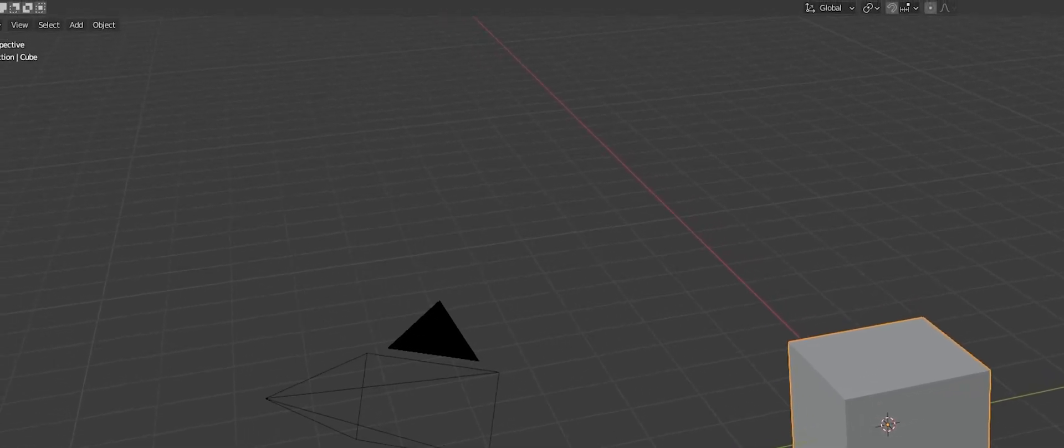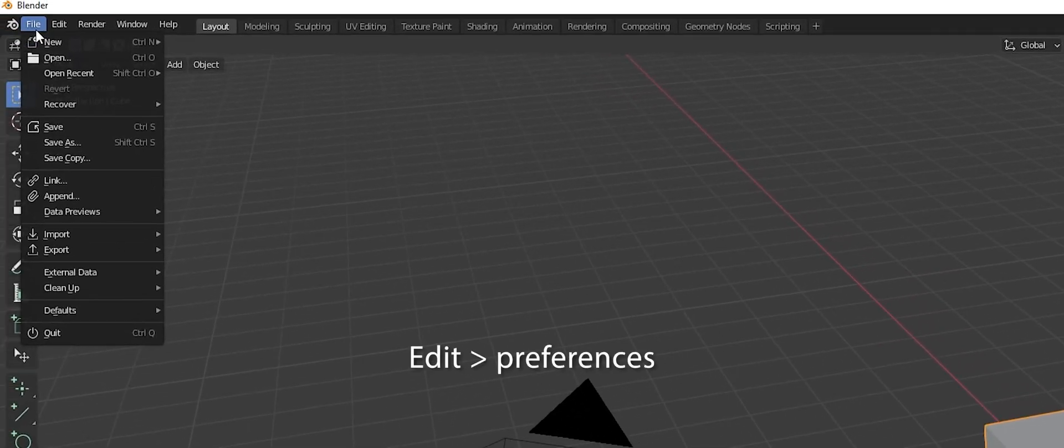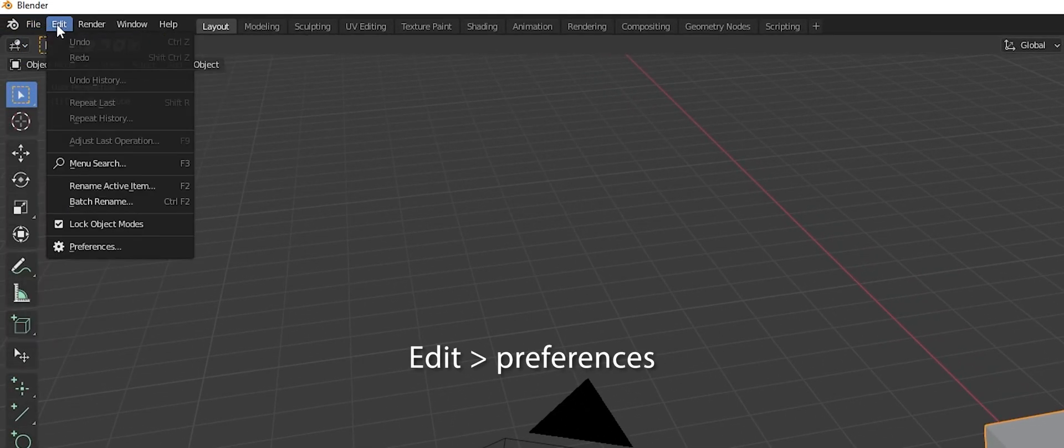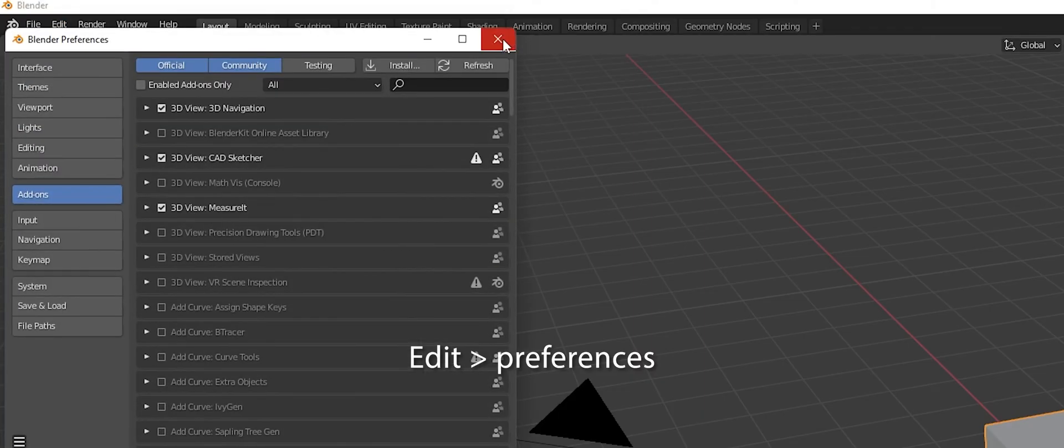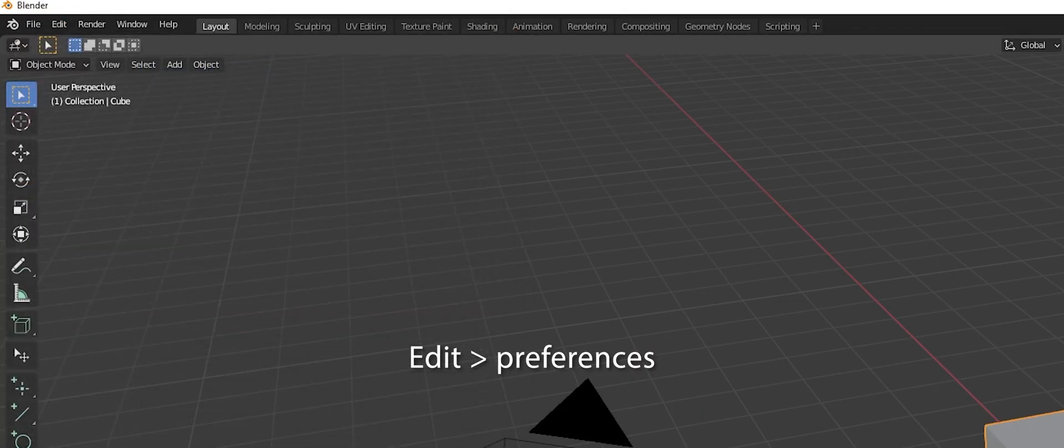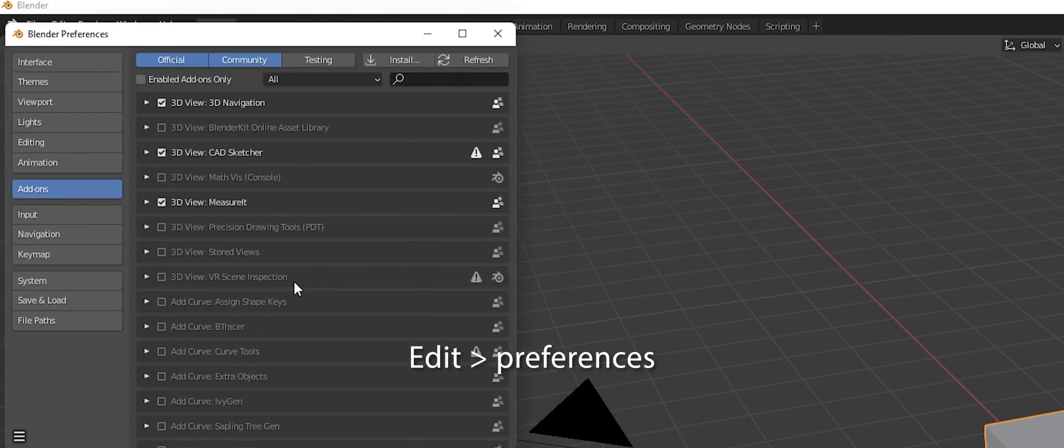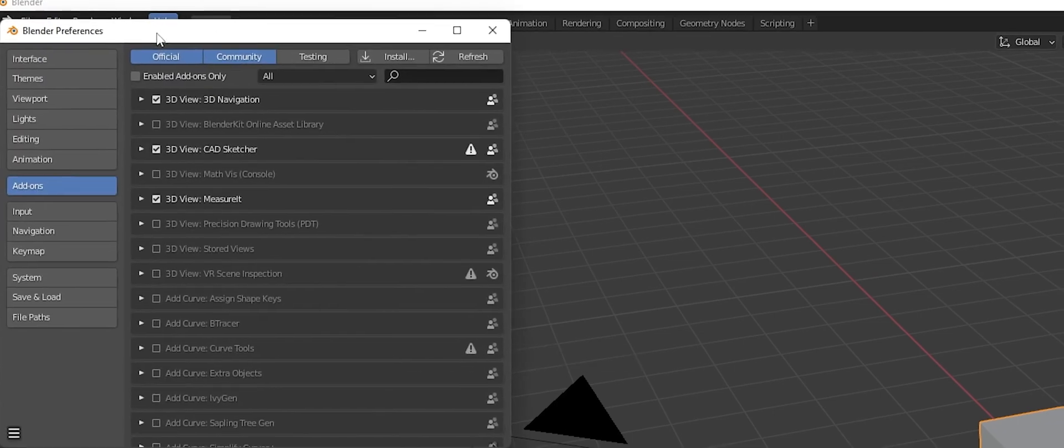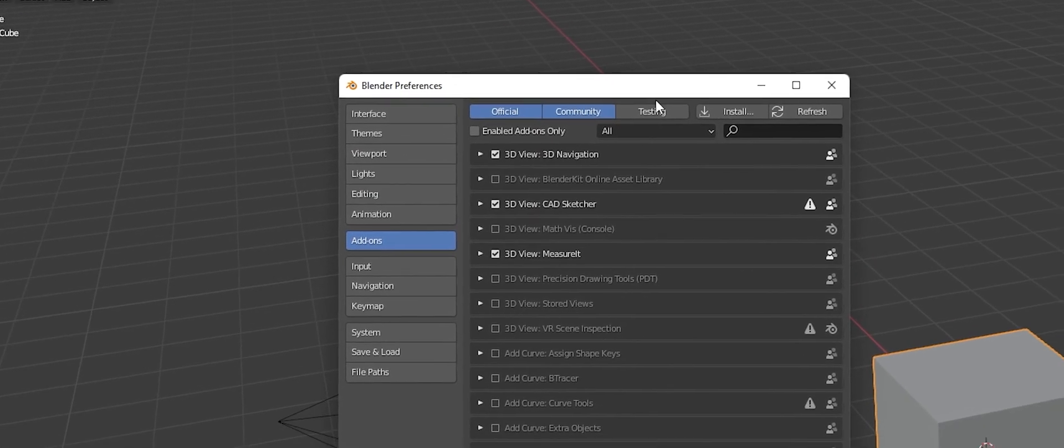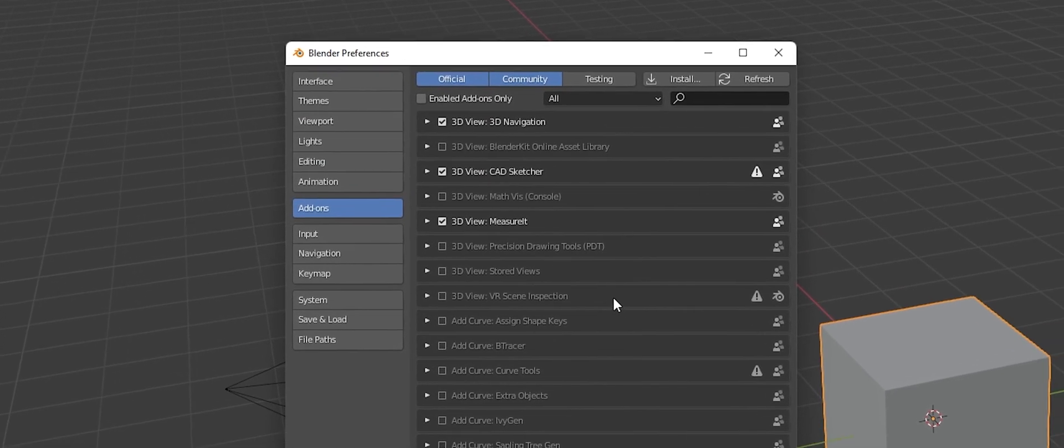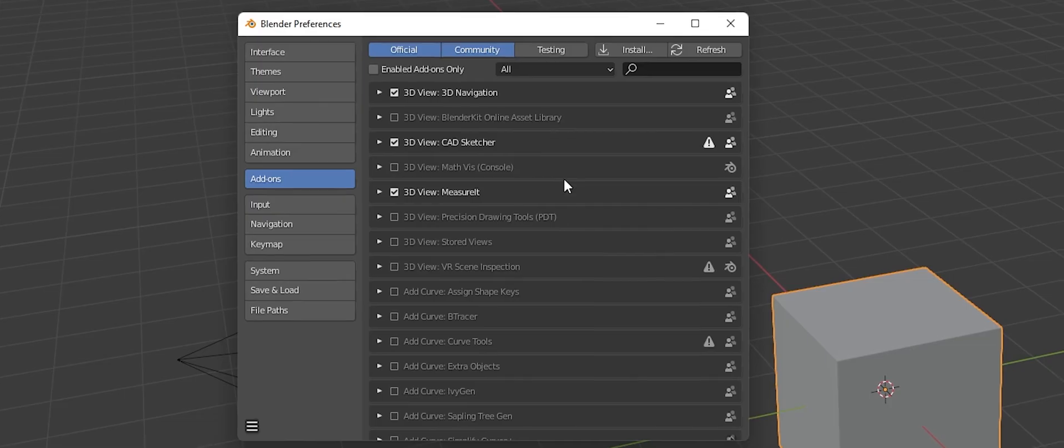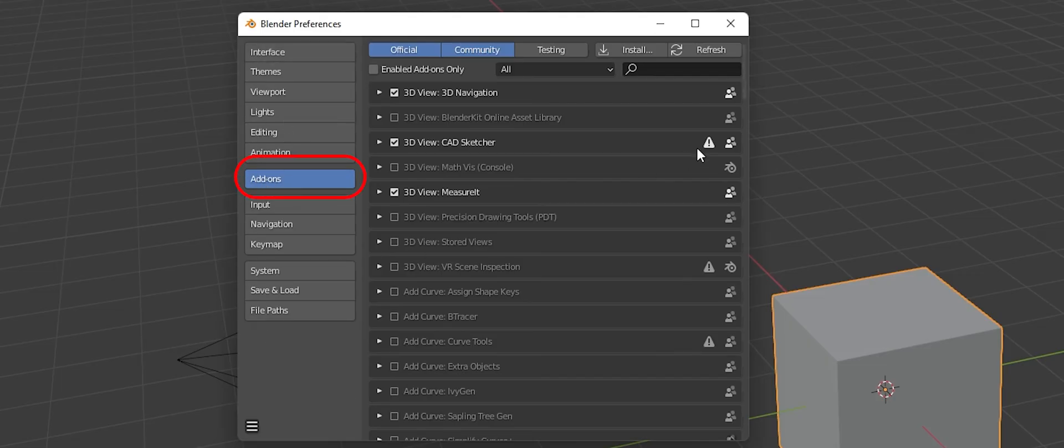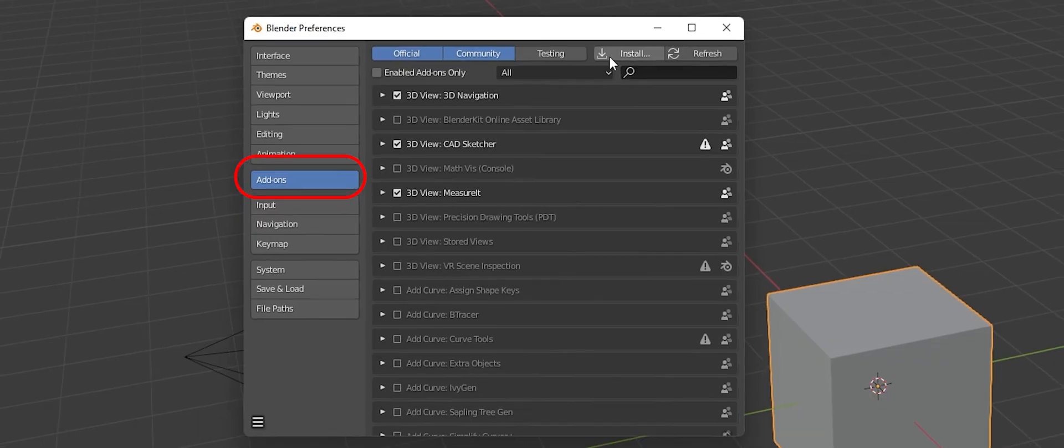So we need to install the export add-on to be able to allow that to happen. So we're going to go up to File, or correction, Edit. Edit and then Preferences. So just make sure I get that clear, go to Edit and Preferences. And it's going to bring up this Blender Preference window. Should be at about the same size. I do have a few other add-ons that are already selected, so don't mind those.